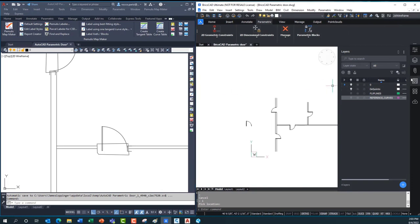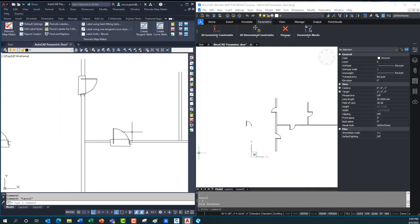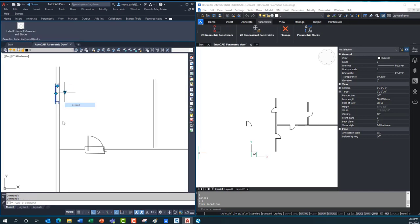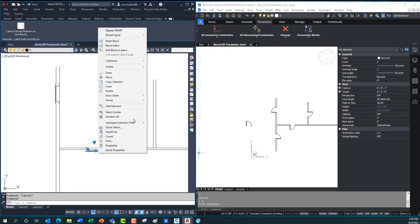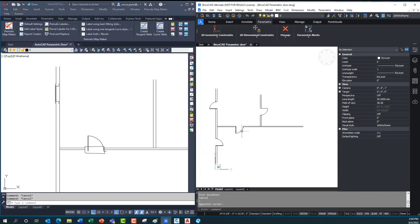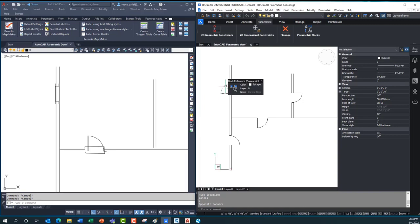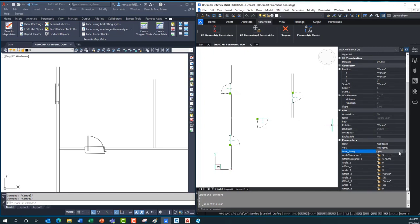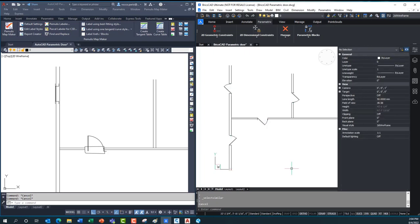One last thing — remember I said the properties dialog would be important later. In AutoCAD, if I want to change two doors to closed, I go to the visibility state and close the first one, then go to the second one and close it. Even using Select Similar to grab both doors, you can only change one at a time. In BricsCAD it works much better — I do a Select Similar to grab all my doors, and because the settings are in the properties panel, I can take the door swing and make them all half open in one shot. If you have hundreds or thousands of doors, that's huge.